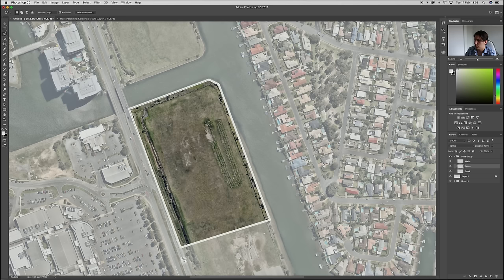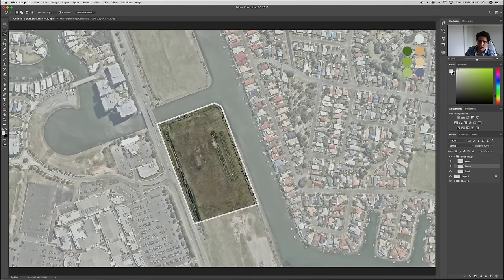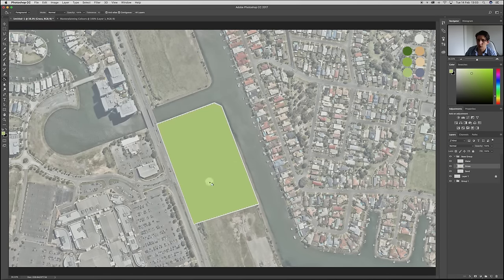Let's start with our grass. I'll grab the lasso tool and go around the site boundary quickly, then zoom out and hit G for the paint bucket. Hold Alt to select the green colour, and that's our grassed area done. I'll make adjustments to it later, but that'll do for now.